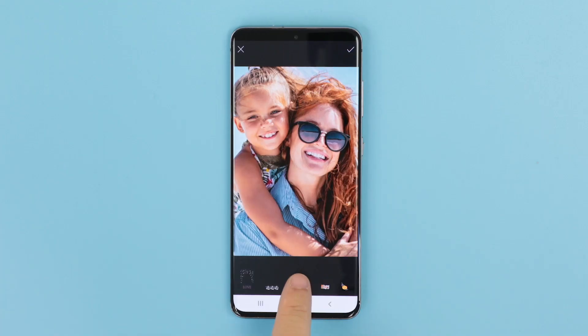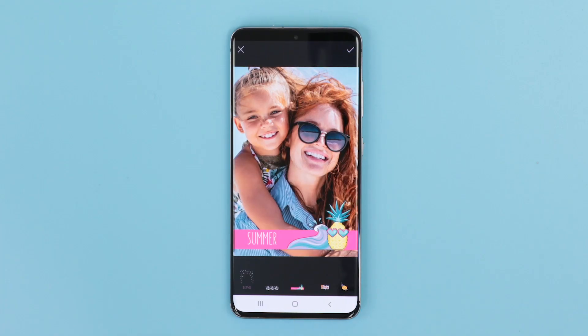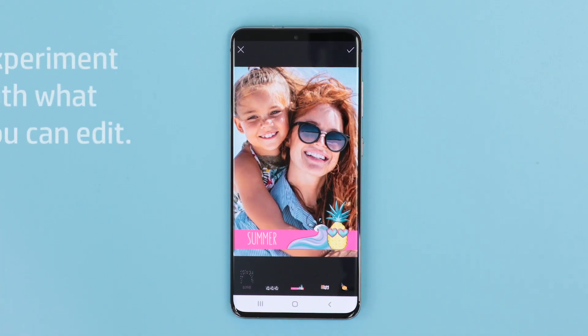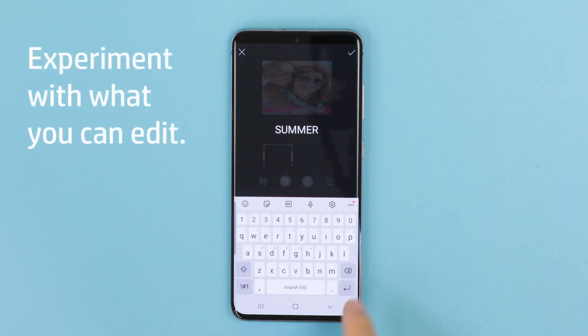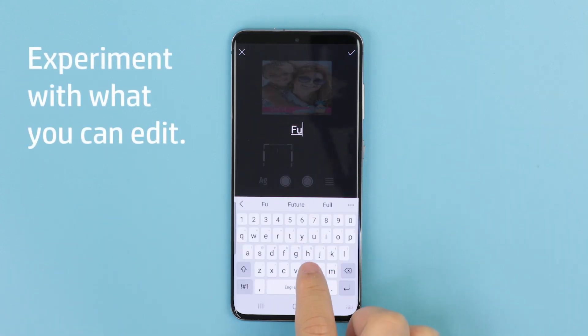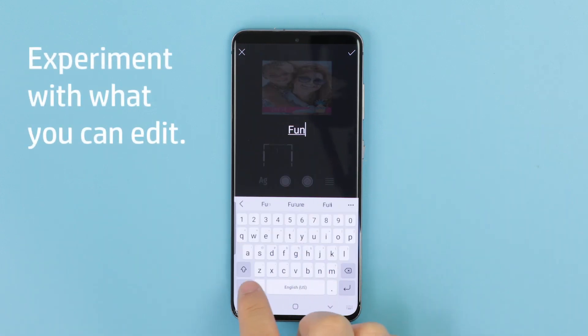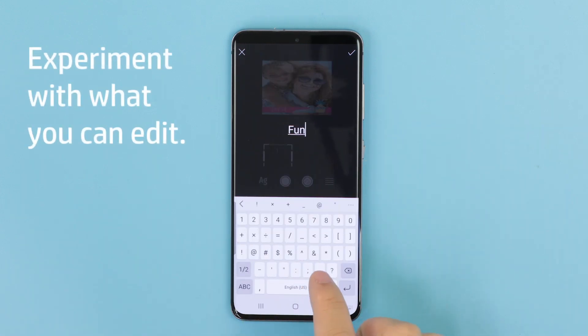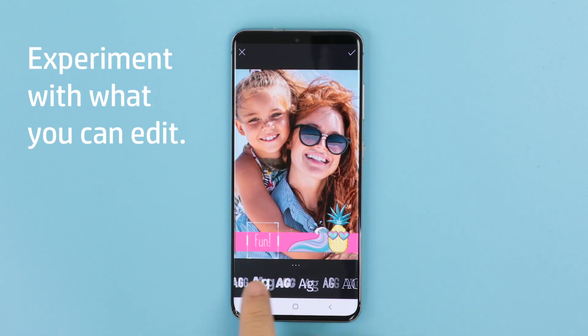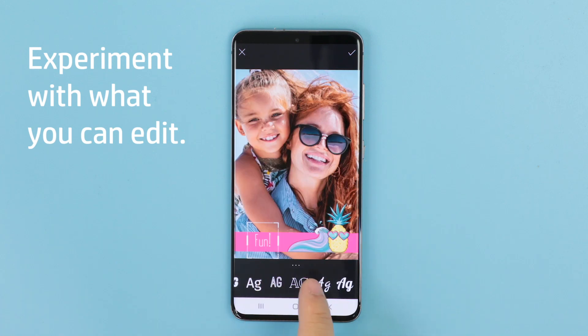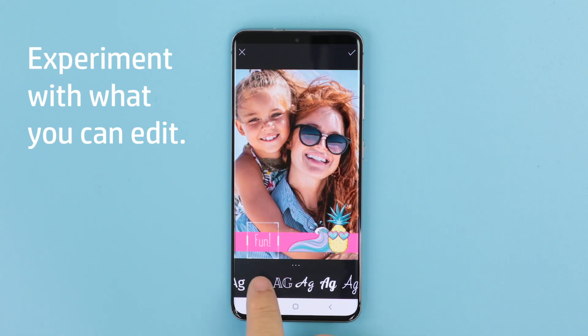Once you make your selection, you can customize certain parts of your selection. Remember, each text border is unique. You will be able to edit either stickers, text, or both, depending on the one you pick.